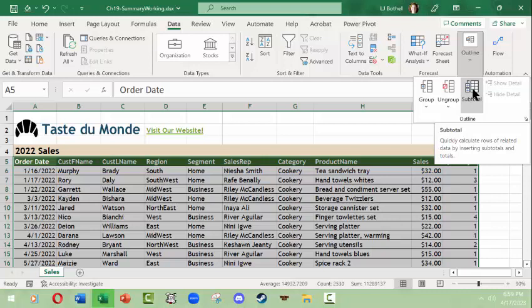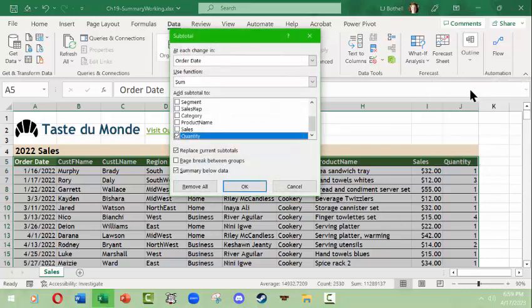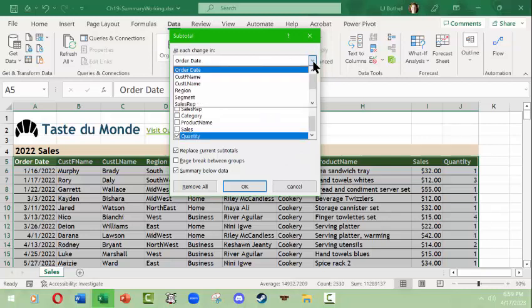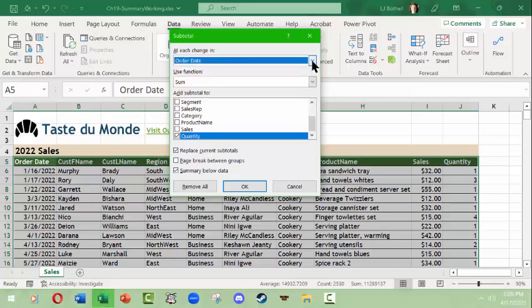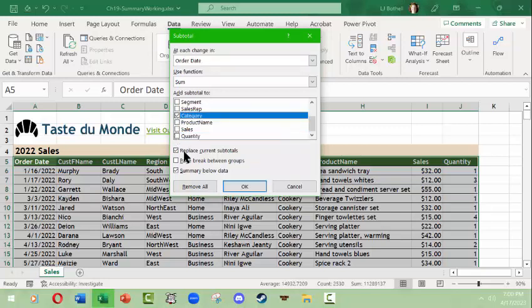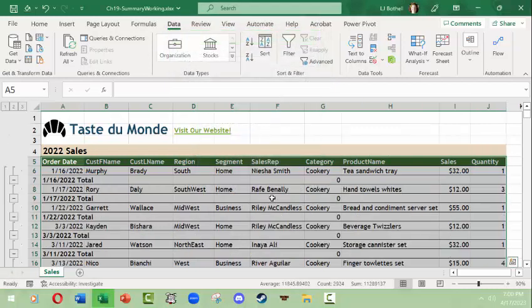It actually was grayed out when we were in the table version. What we want to do is click this, and at each change in order date—no, that's not what I want. Use the sum function. What I want is category. Click this and see what we get. Oh no, I did not want that. Control Z.